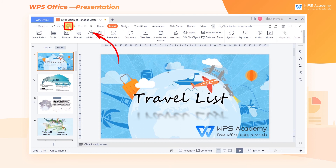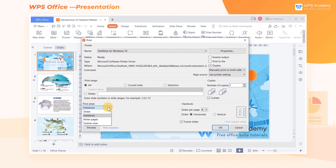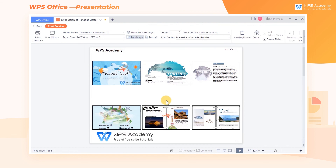Finally, click Print in the upper left corner of the screen to enter the Print interface. In the Print What dropdown menu, select Handouts, and click Preview in the lower left corner. Then we can preview the print effect of Handouts.